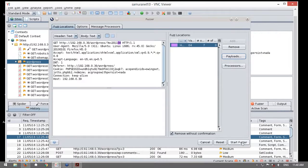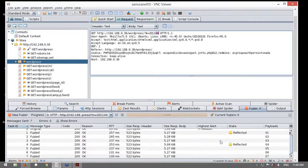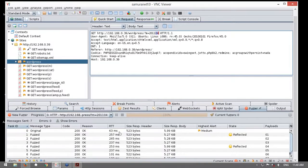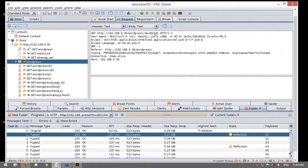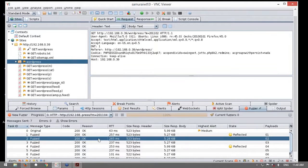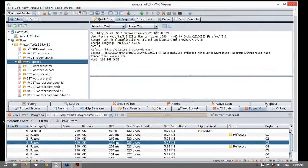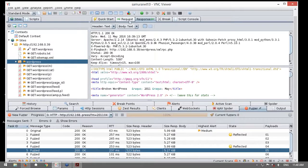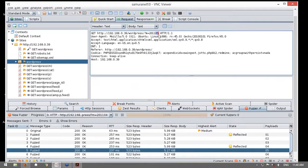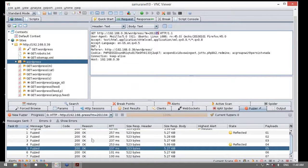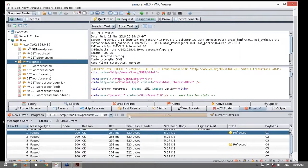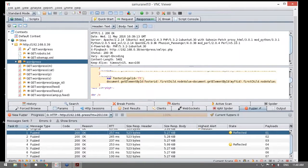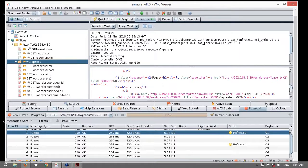Aquí yo puedo realizar pruebas automáticas y puedo analizar cuáles son las respuestas. Pueden ver en el cuerpo del mensaje si hay algo interesante que hayan podido descubrir.